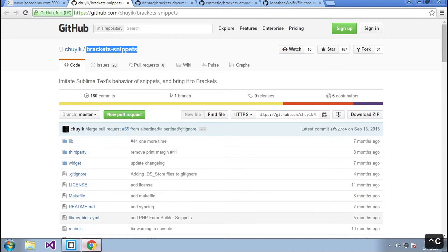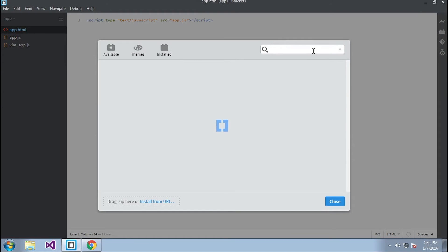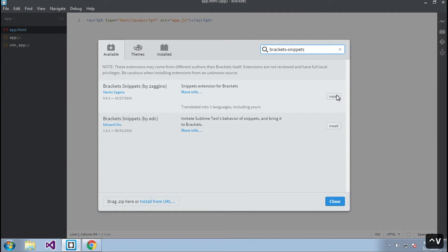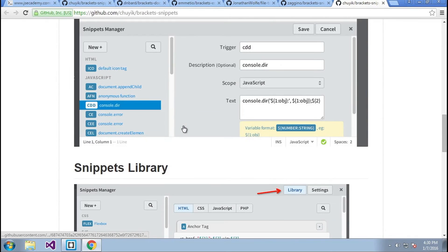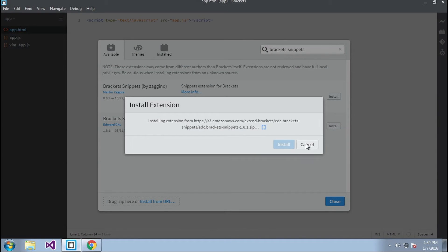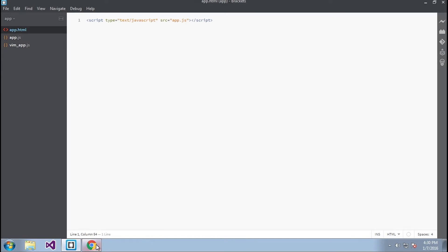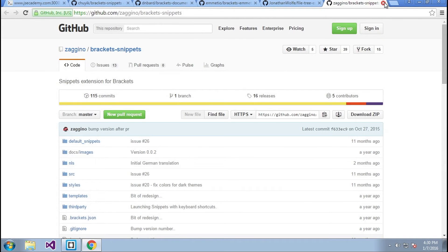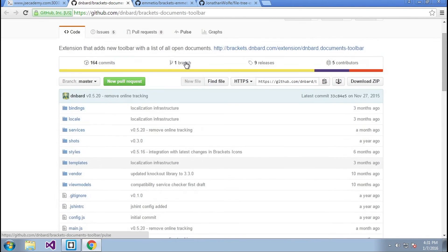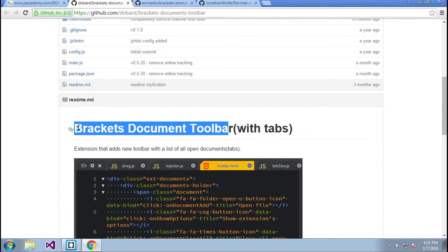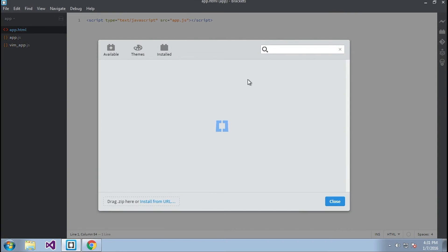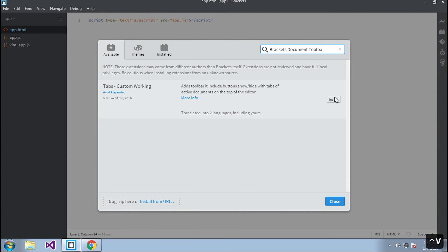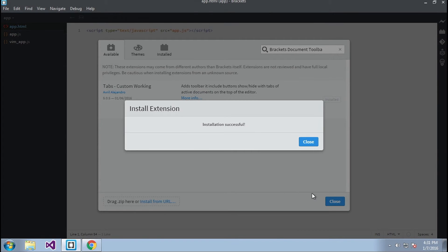I'll install one more package and search for Bracket Snippets. I'm not sure which result is the right one, so I'll click 'More Info' on each. It's this one — Bracket Snippets by ADC. I'll close those tabs. Next is Brackets Document Toolbar, which is handy because it gives you a toolbar at the top so you can have your files there instead of on the left side. Back in the package manager, I'll install Brackets Document Toolbar.